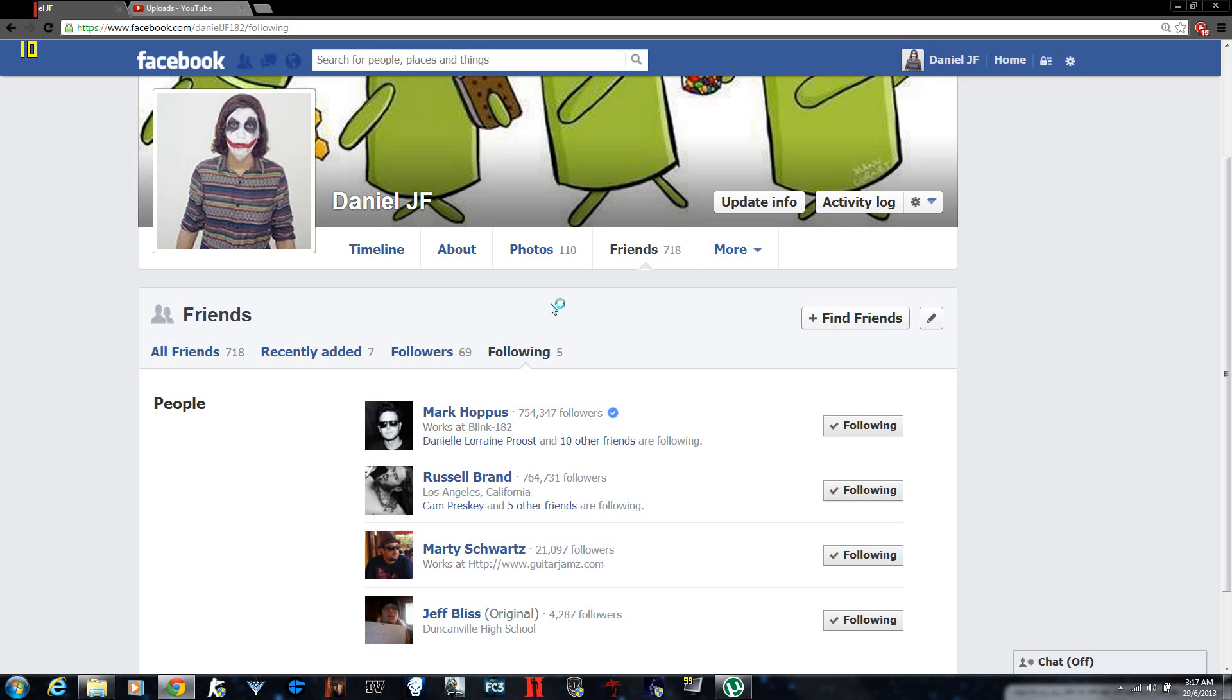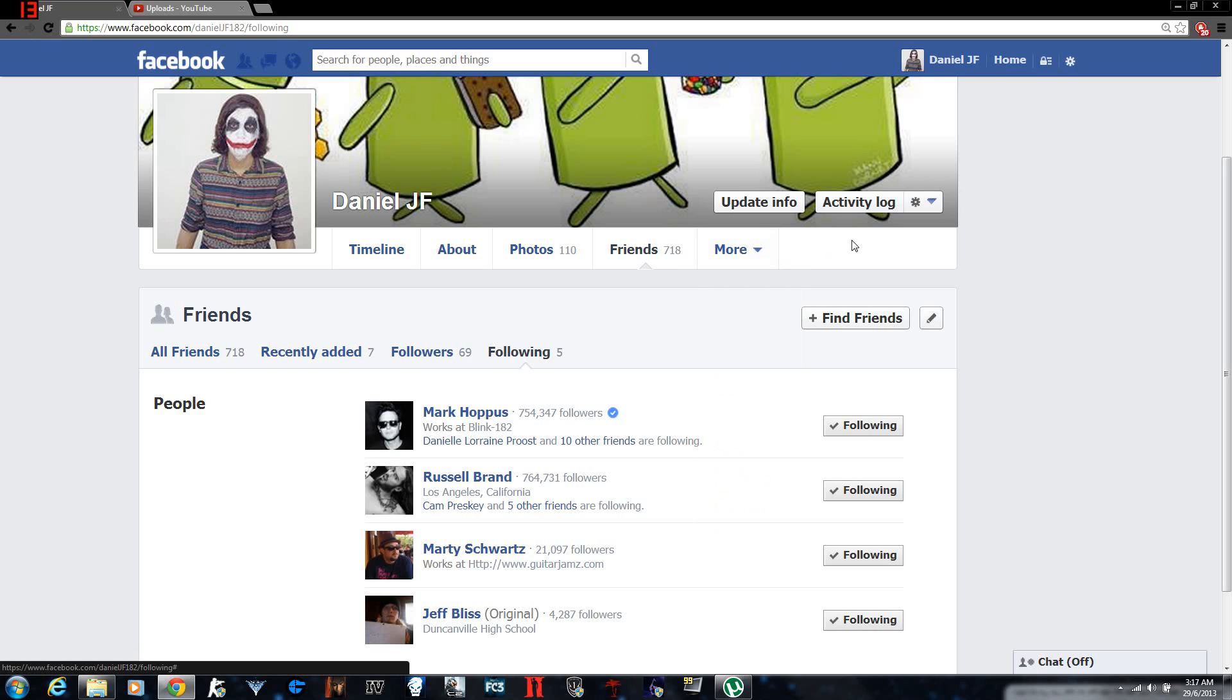Hey what's up people, this is my tutorial and I'll be showing you how to hide your friends from your friends on Facebook. What you gotta do basically is you go to your profile and then you go to